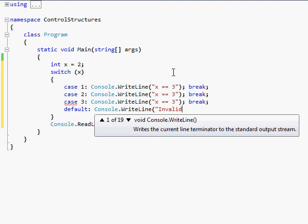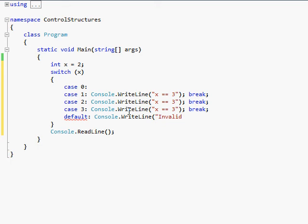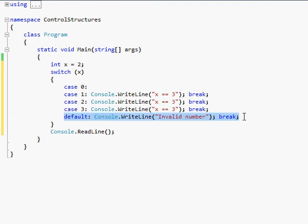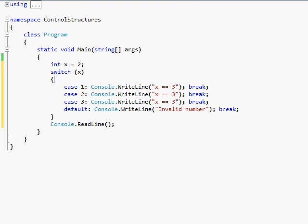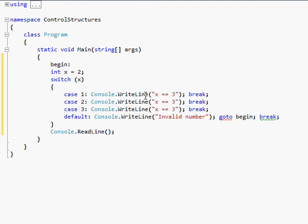You should always put a default statement in your switch case, because if you're doing user input and someone puts in a bad number, you can say 'that's an invalid number, try again'. You can also put a goto statement in there — like goto begin — and then label a portion of your code up above with 'begin:' and it'll jump up there. But that's something I'll explain more in a moment.